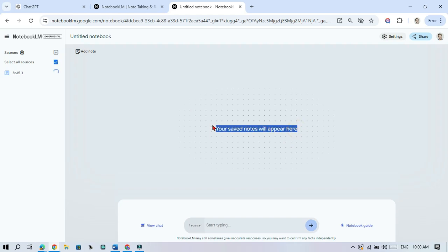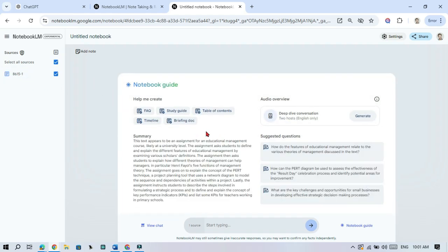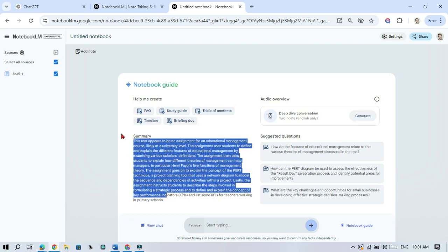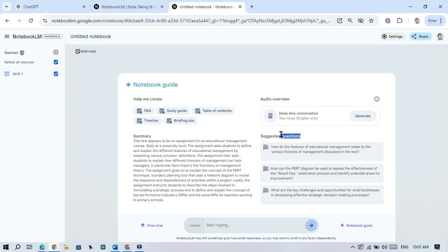Once you add your files, Notebook LM will automatically create summaries and suggest questions based on your content. It's like getting key points at a glance.